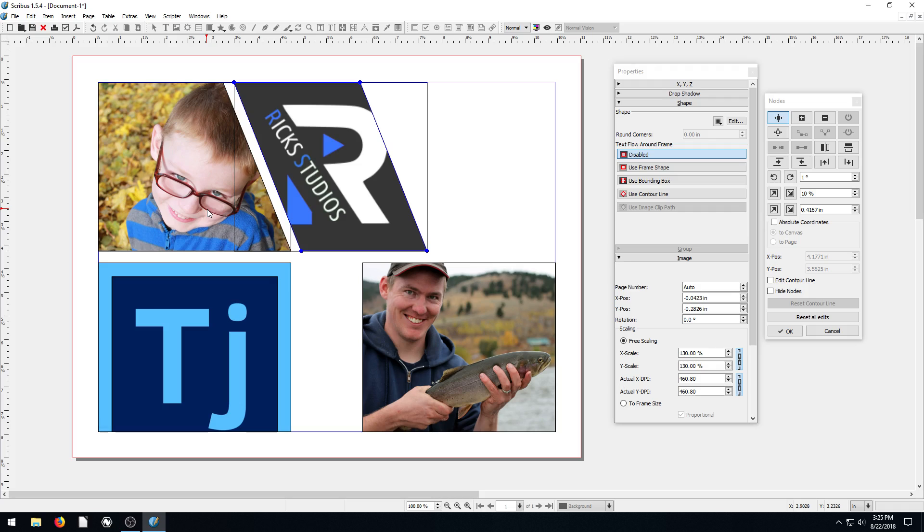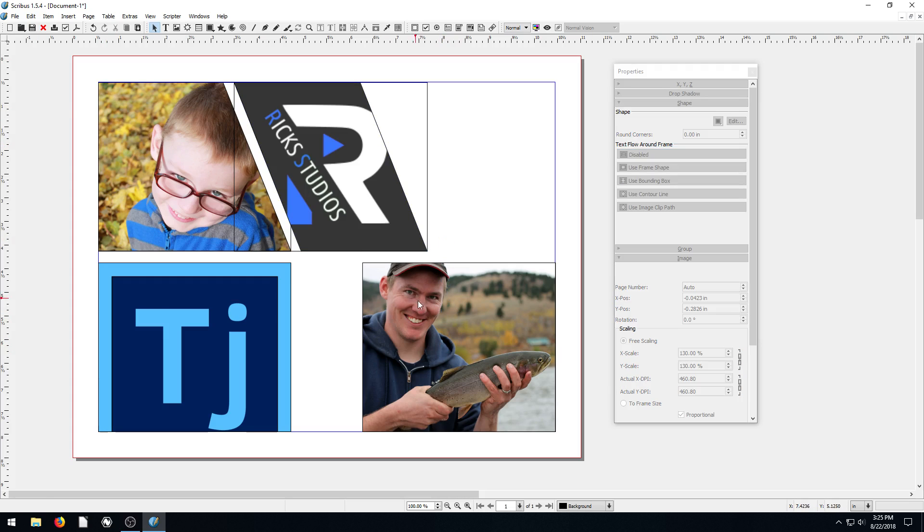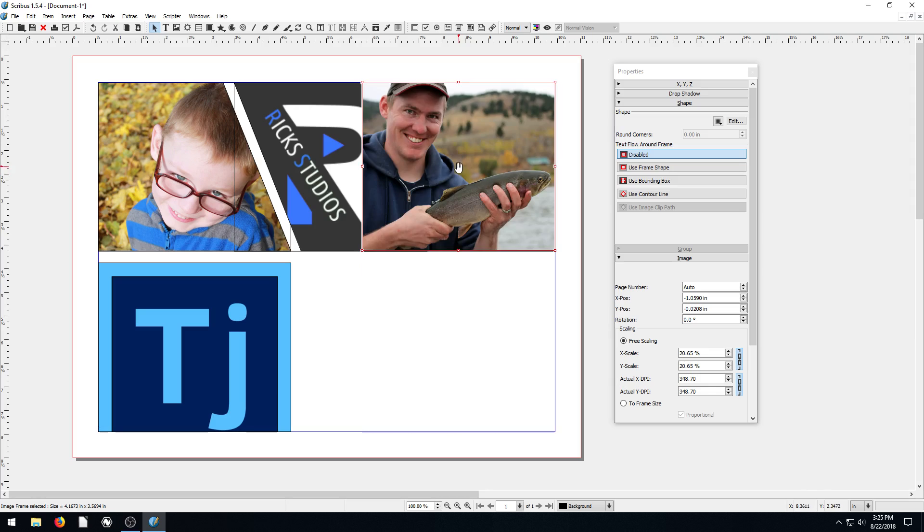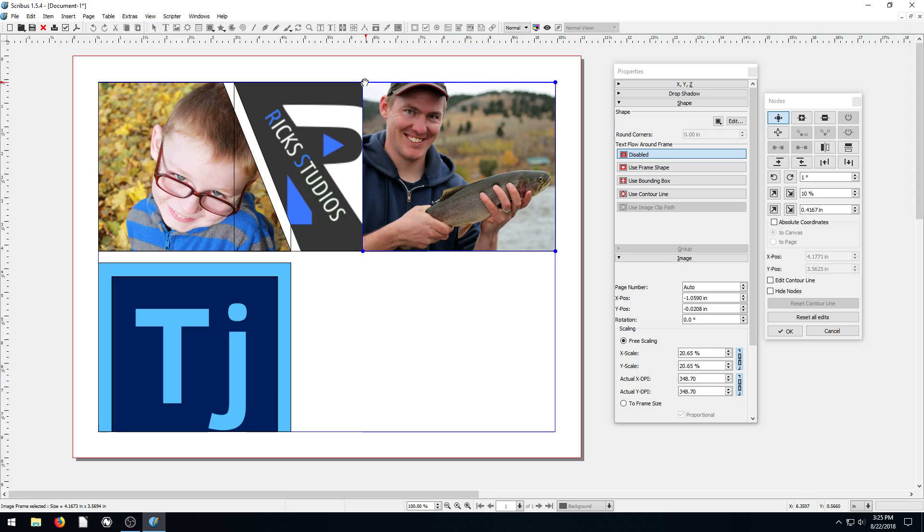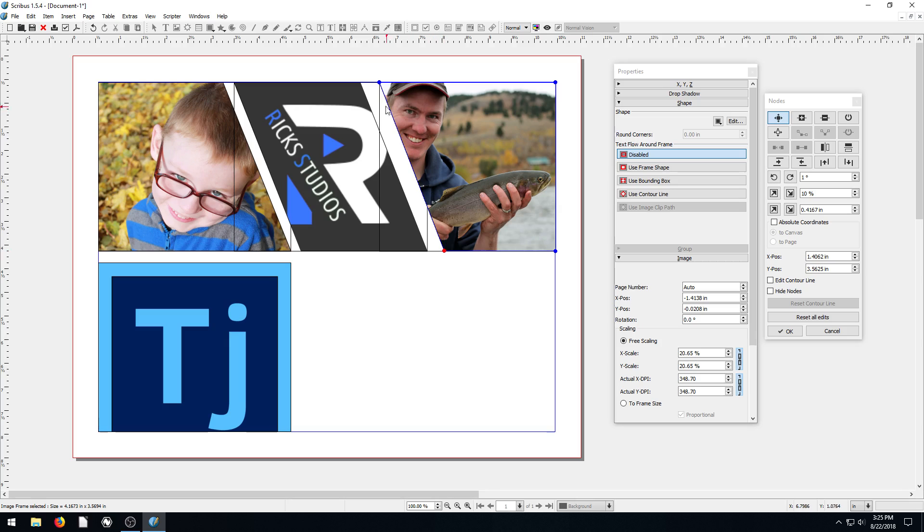So we're not going to do align and distribute in this video at all. I lied. We're going to do that in the next video. In this video we just learned how to create. Hit escape. I got to escape out of that. So we can drag this one in. So we're just learning in this one how to edit these shapes and convert shapes into image frames. So the last thing I want to show you.